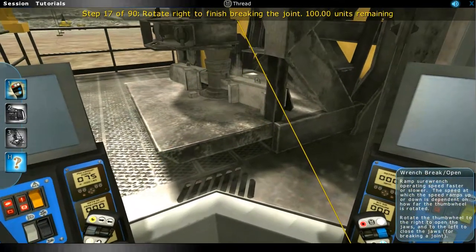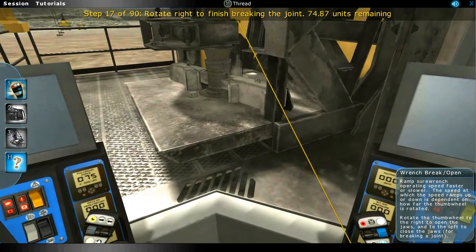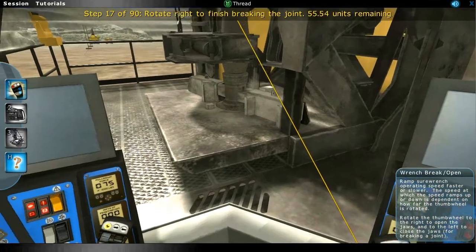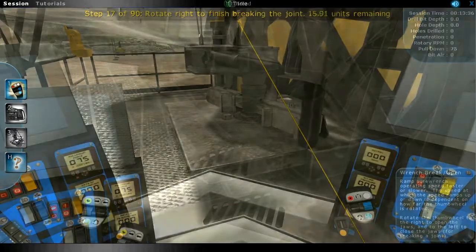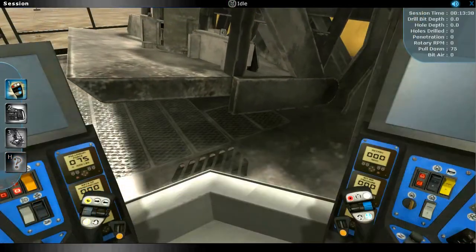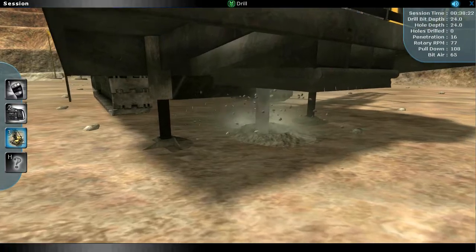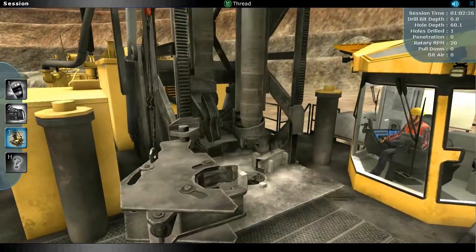Tutorials provide step-by-step instructions to operators on how to perform basic drill functions, such as how to raise the mast, how to drill a hole, and how to assemble the drill pipe string.